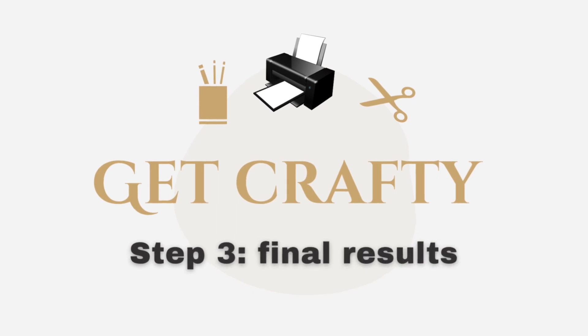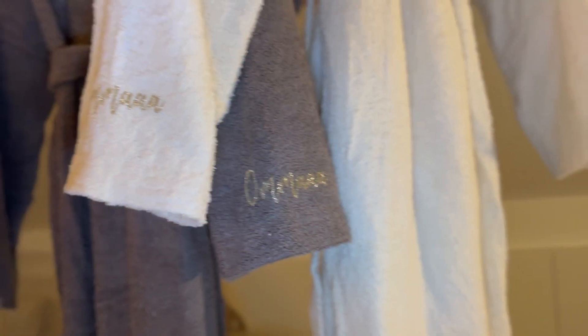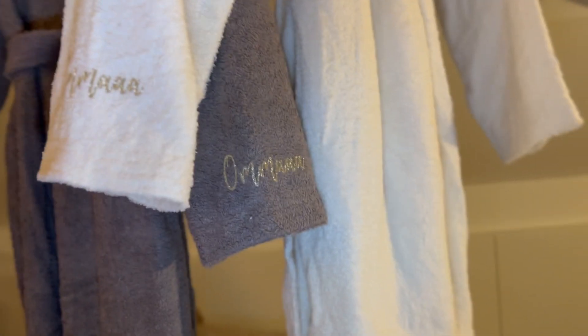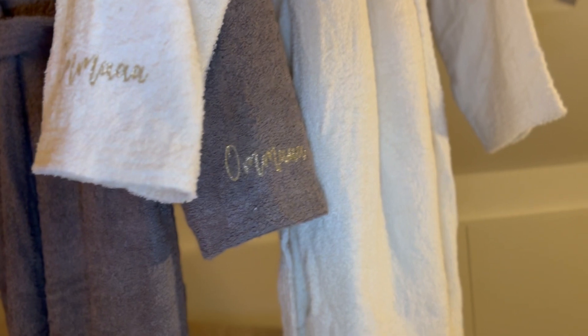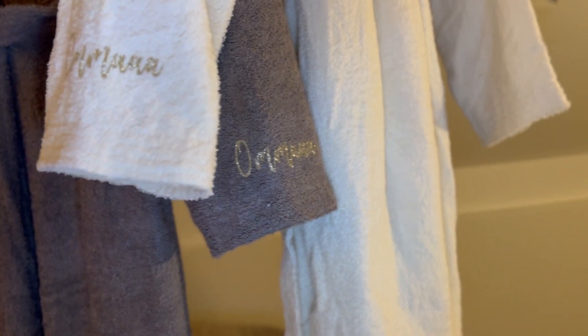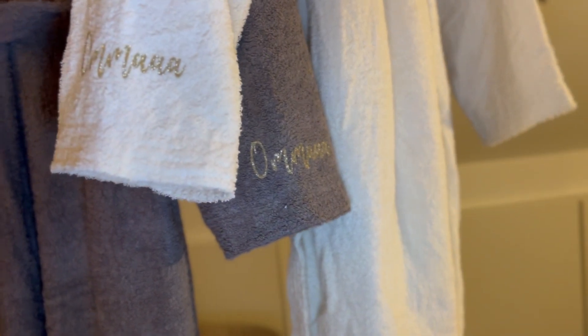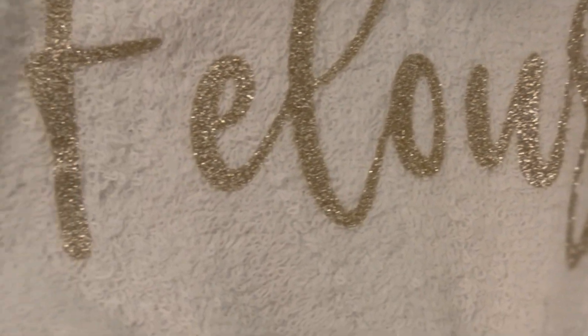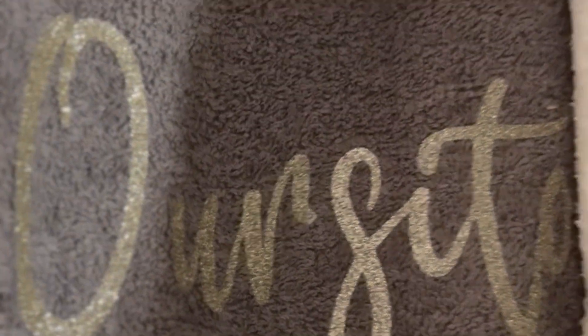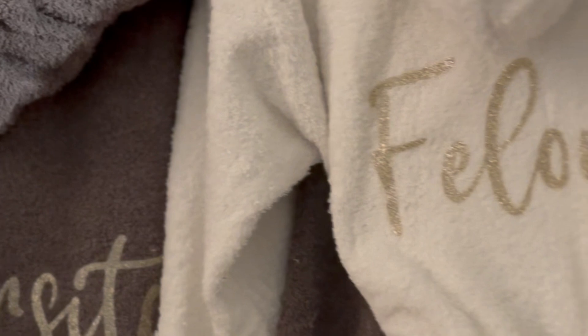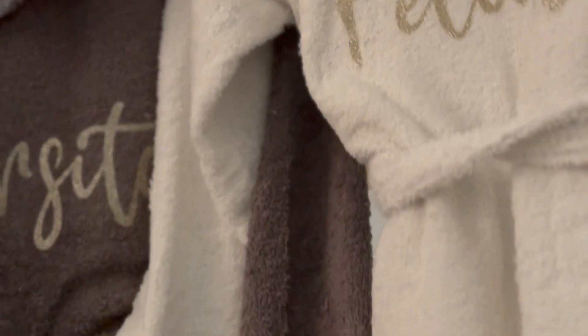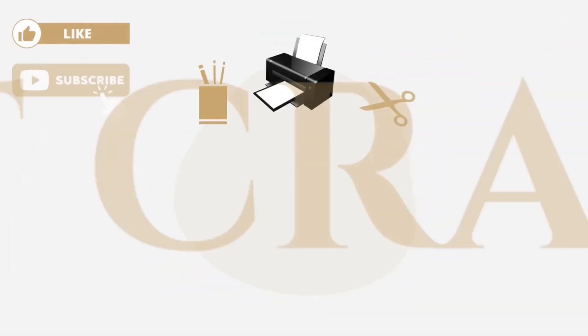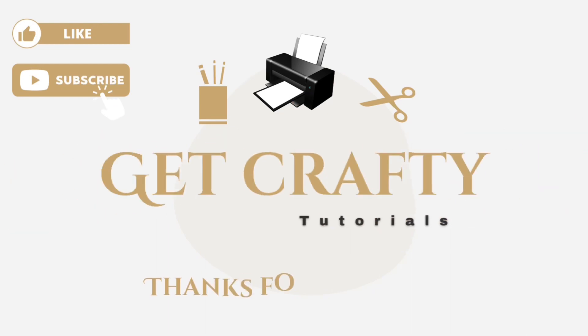Okay, and step three, final results - everybody's been waiting. There you go, those are the sleeves. I actually love, love, love the bathrobes, you guys. It came out just incredible. The light golden touch as well - it's not too big, it's just that perfect glitter touch, and it was really easy to make. So again, if you do like, please like, subscribe, and comment below. Hope it was easy and enjoy. Thank you for watching Get Crafty Tutorials.